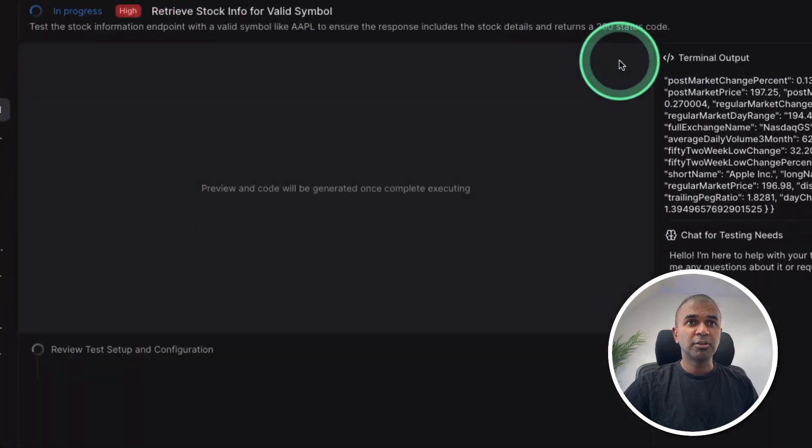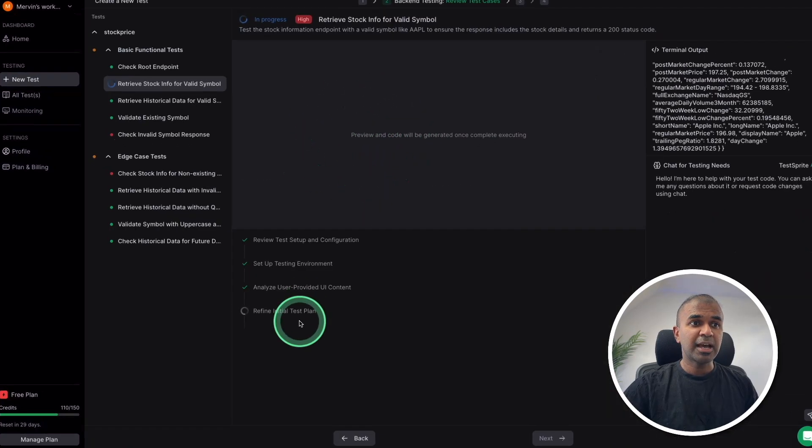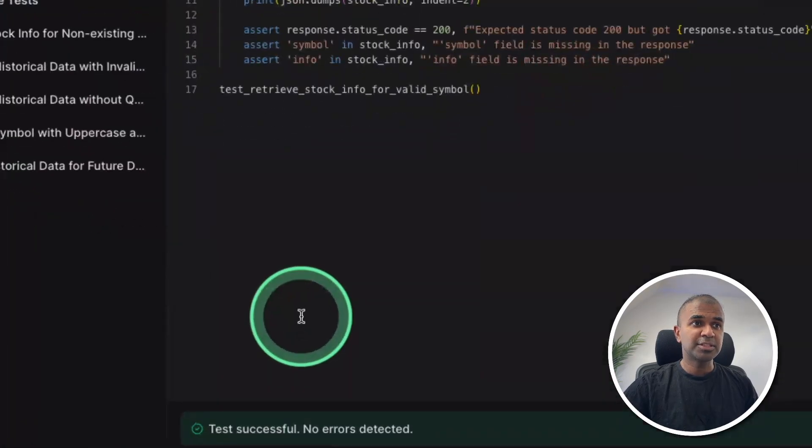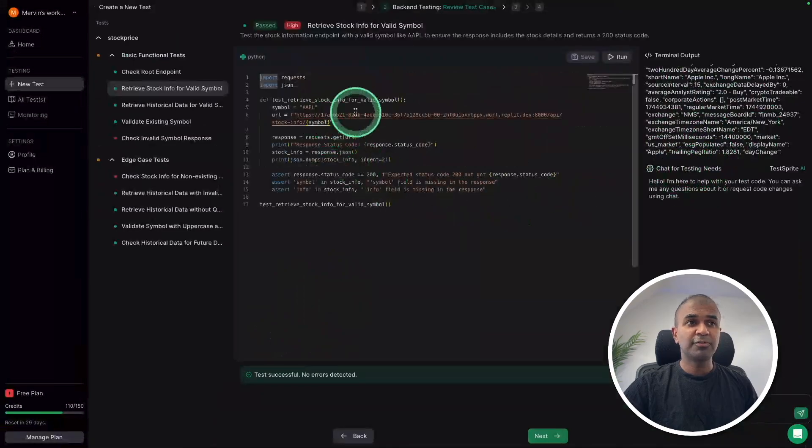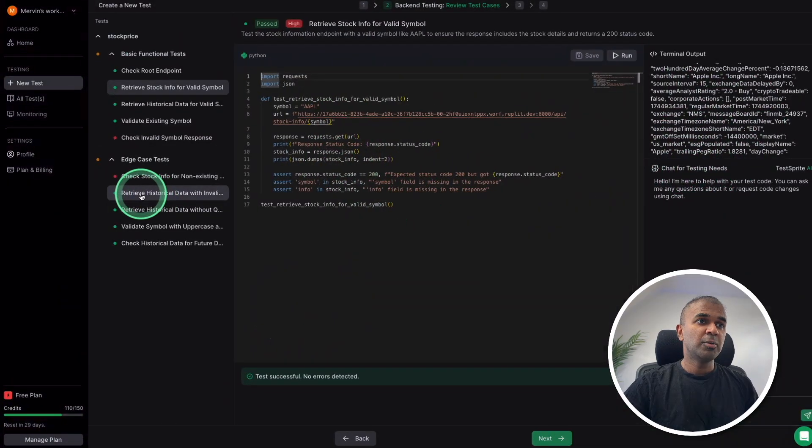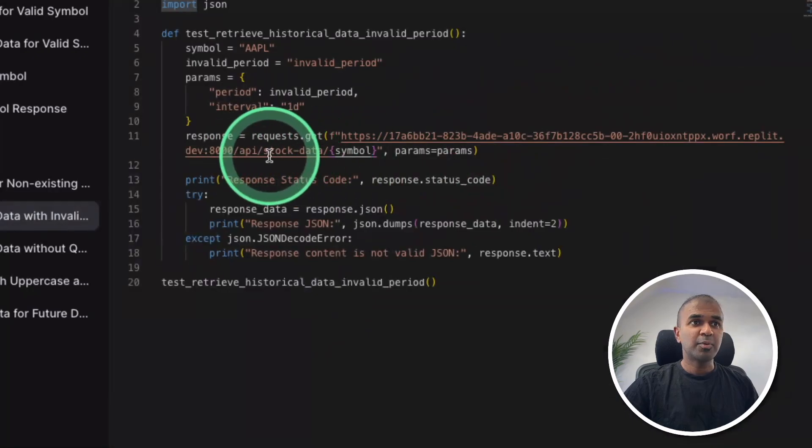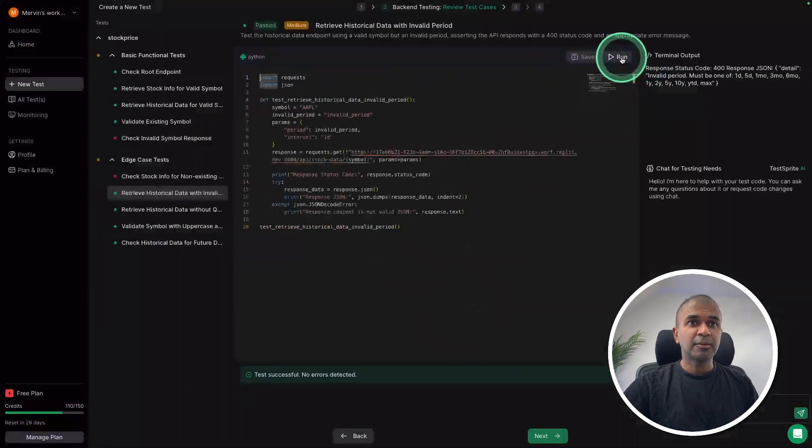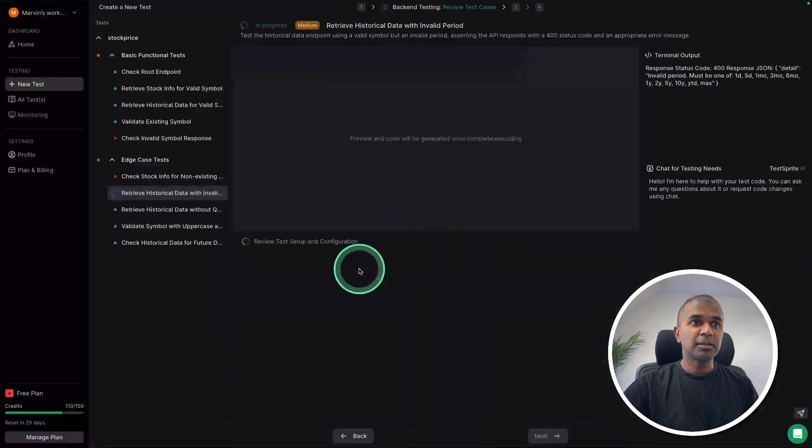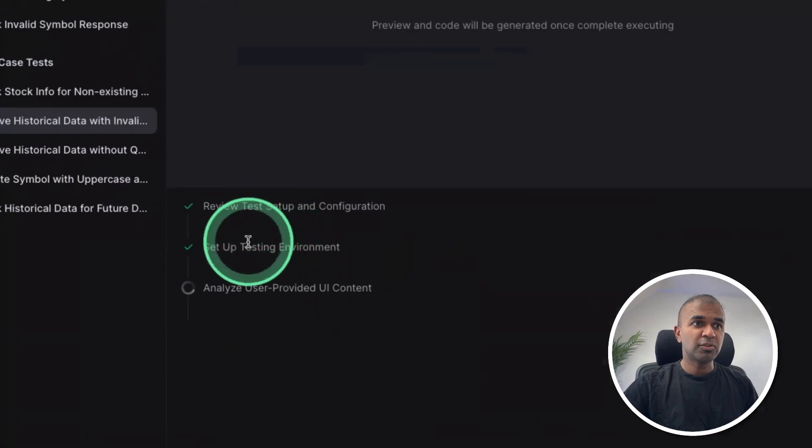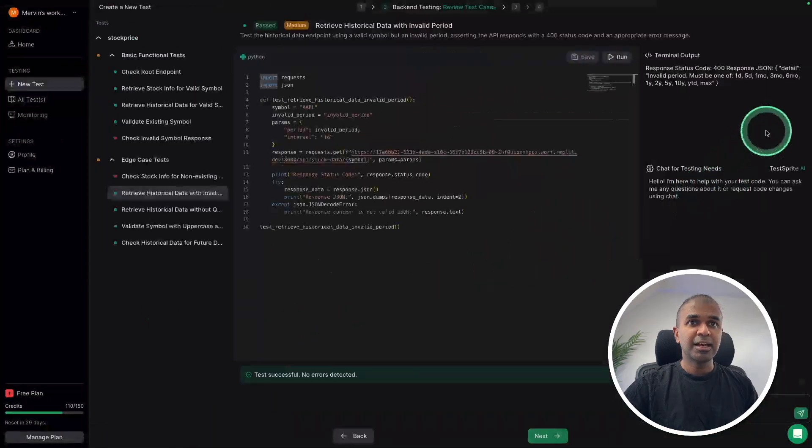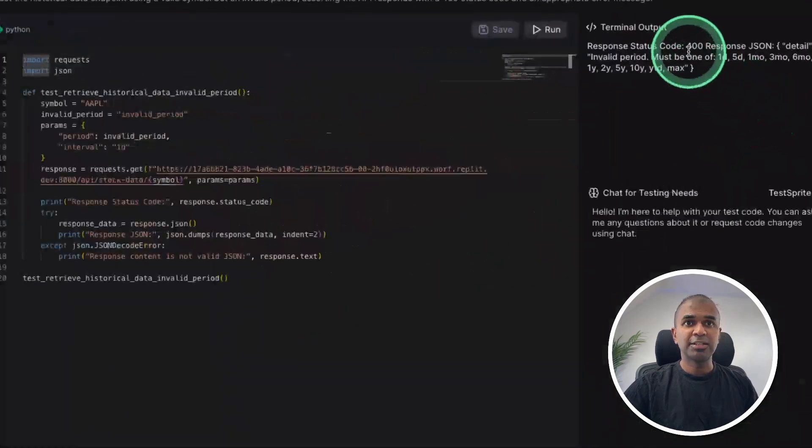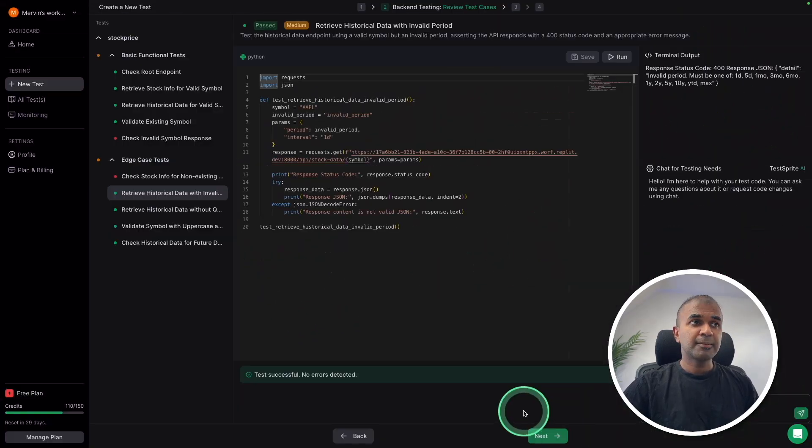And it can run the test, analyze the results step by step, and give you the answer if the endpoint is working or not. Now I'm going to retrieve historical data. You can see the endpoint here. I'm going to click run at the top. Now immediately you can see it's reviewing the test setup, analyze, and the result is ready. Everything's working fine.